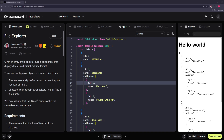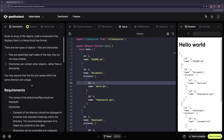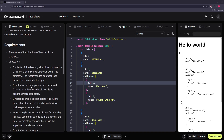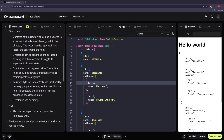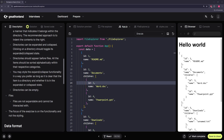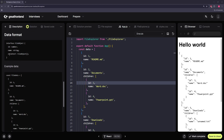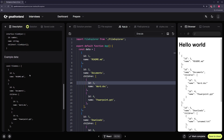Directories have a children property and files don't. Names and IDs are unique. Directories can be expanded and collapsed. Directories come before files in the display — you can style it however you want. Directories can be empty, and files are not expandable. The focus is on the core functionality, not styling.